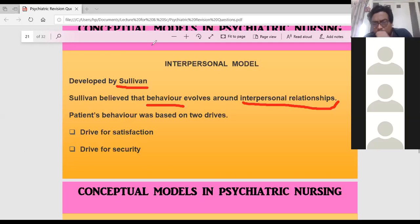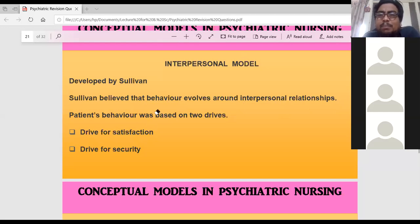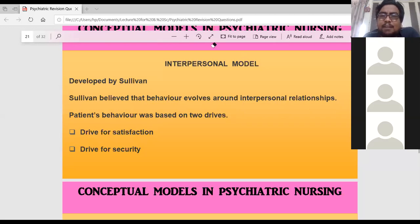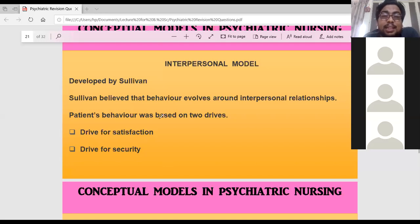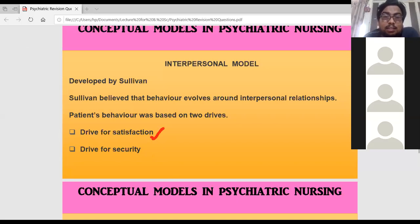All our behavior is because of interpersonal relationships with others. We develop interpersonal relationships to meet our basic day-to-day needs. The interpersonal model says that there are two needs: one is the drive for satisfaction, and the other is security — feeling safe and comfortable in relationships.